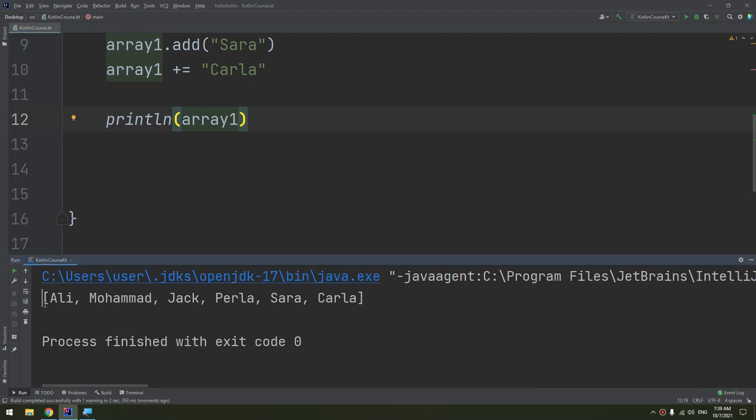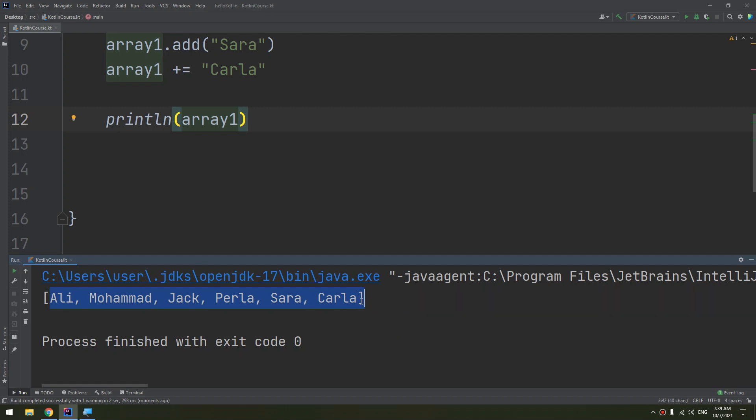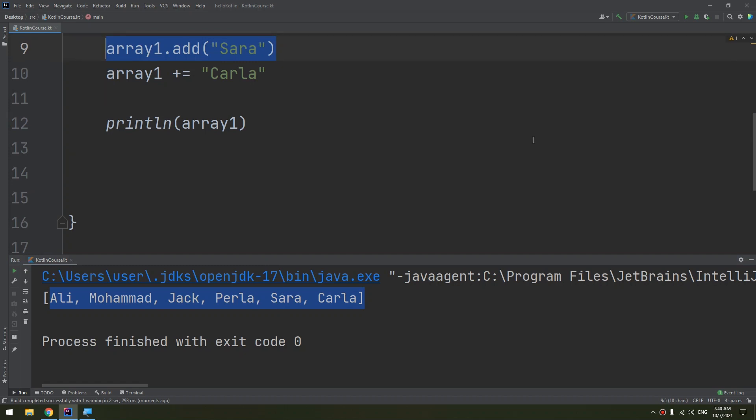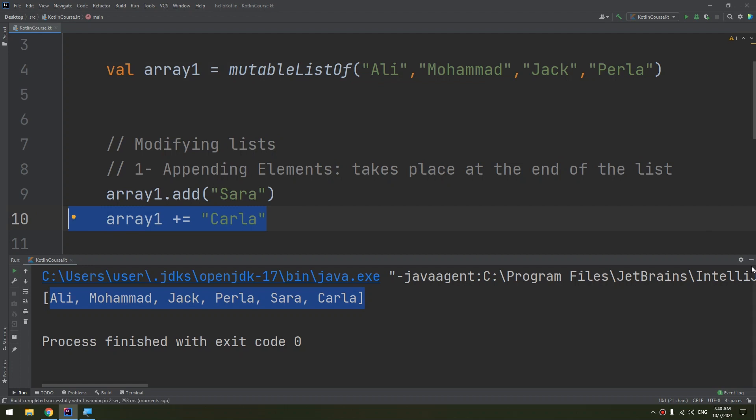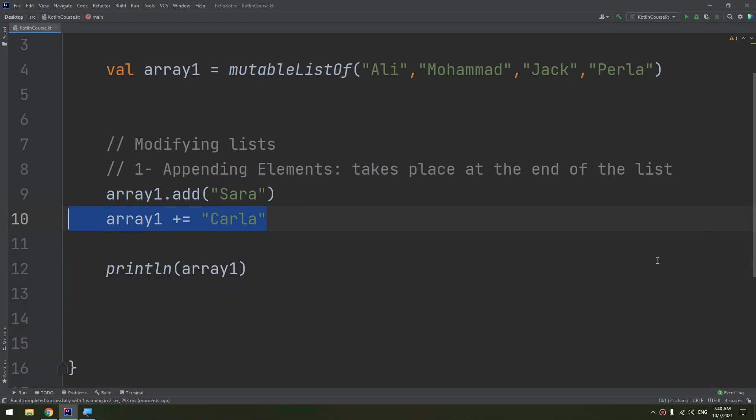And here we go guys, you see Carla has been added to the names correctly. And we are appending, so Sarah is added to the end of the list then followed by Carla. This is the importance of understanding the different writing of this, in order not to be surprised or waste time searching for what people write in their syntax.